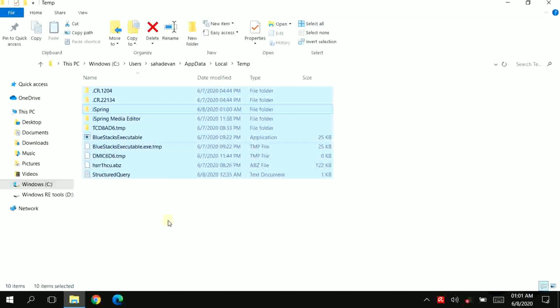If you want to delete these files, you can delete them. You can also cancel it if needed.